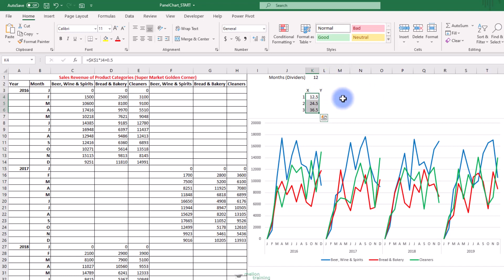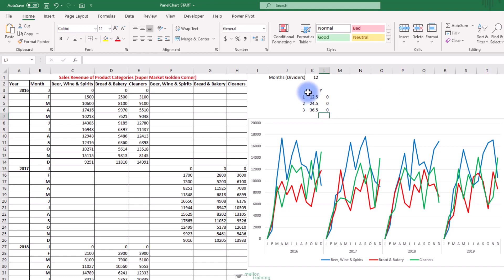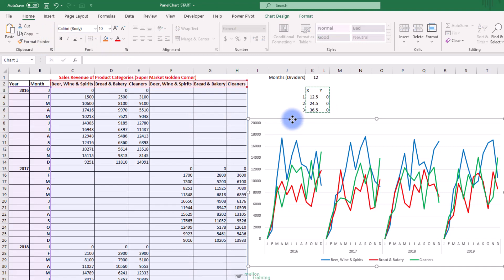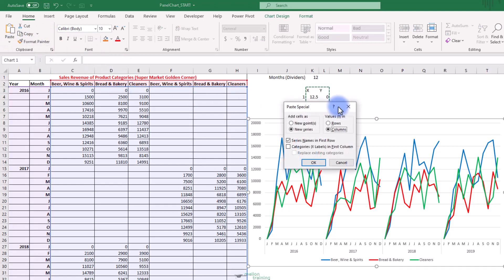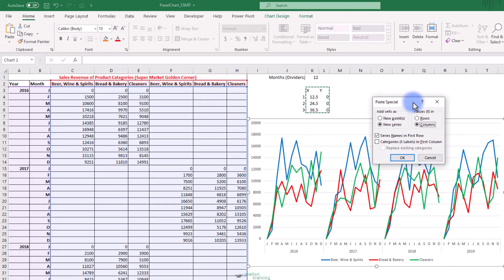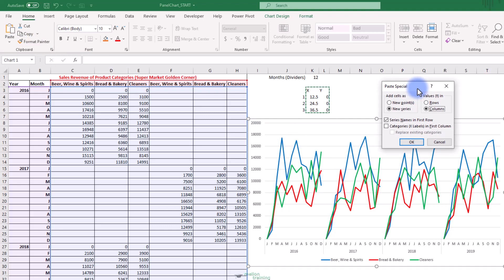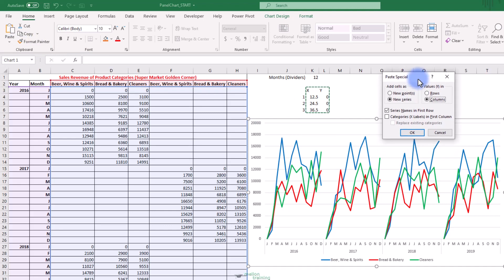These three cells are going to be the position of our marker on the X axis. The Y axis is going to be 0. So put 0 in cells L4, L5 and L6. Now we'll start by copying these cells from K3 to L6. We are going to select the chart and paste special. From the paste special dialog box we want to add a new series. The Y values would be the column and we will check the categories or X labels in the first column box. Click the OK button.